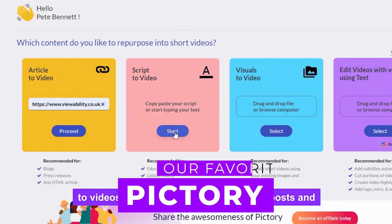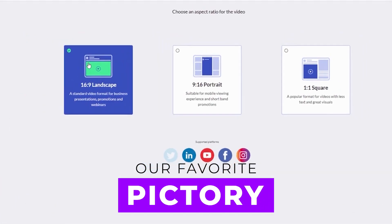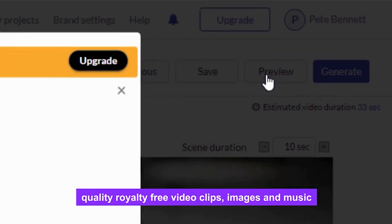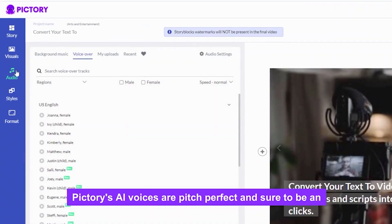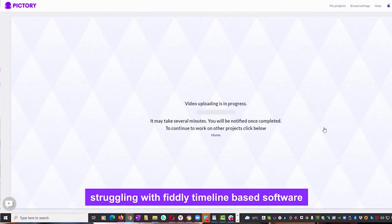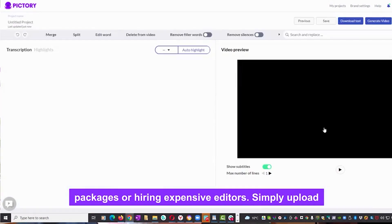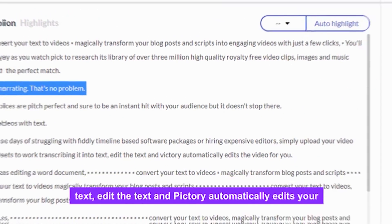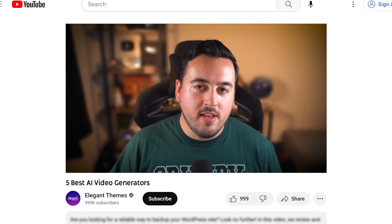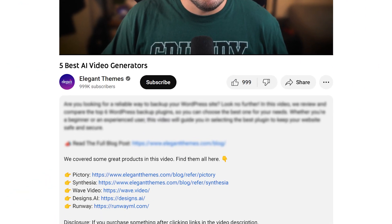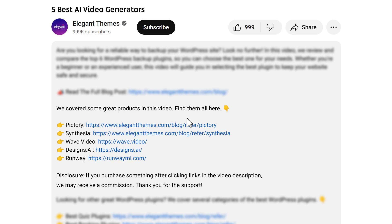My top pick from this list is Pictory. It's super user-friendly and makes it incredibly easy to customize video assets. With millions of royalty-free images and the ability to add stickers, GIFs, and emojis, it just can't be beat. We'll leave a link to this tool and all the other ones in the description. Using our links supports our team so we can keep making ad-free content.